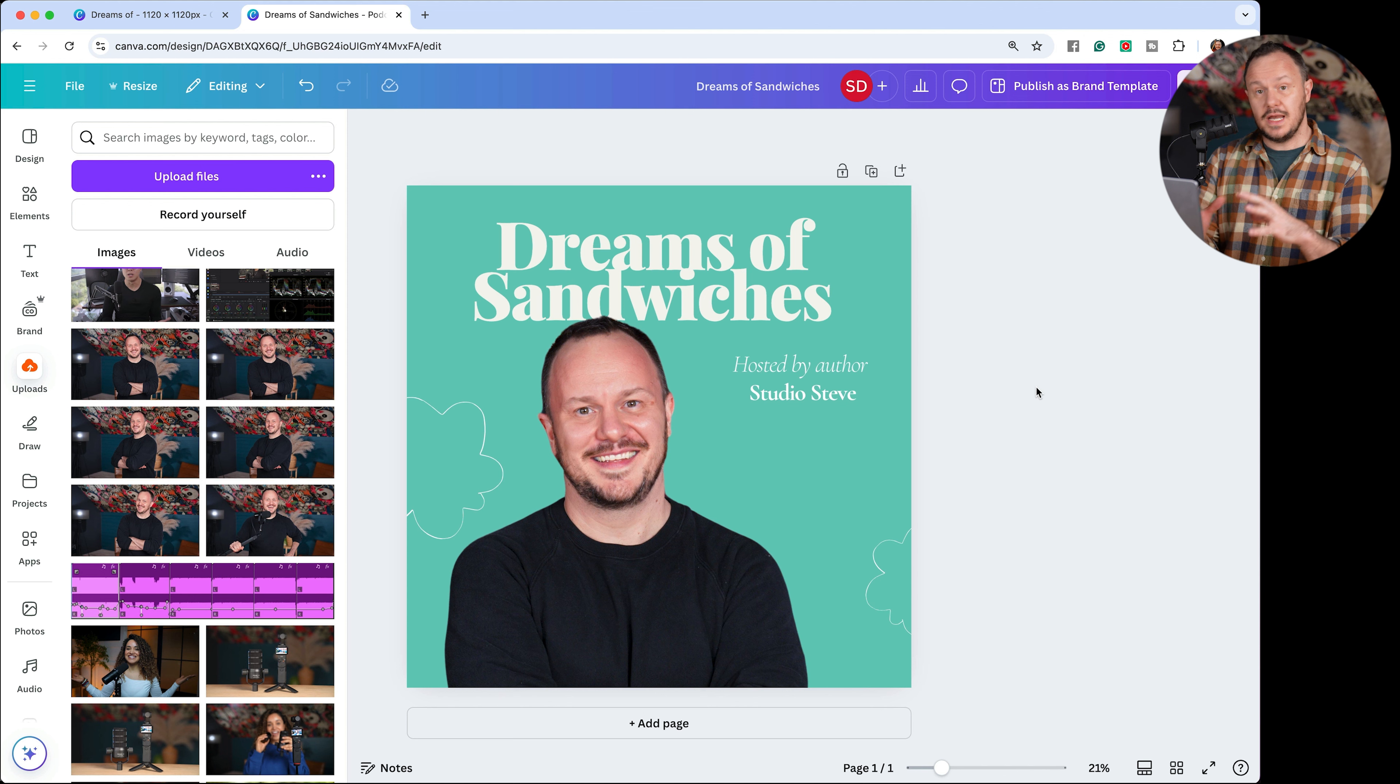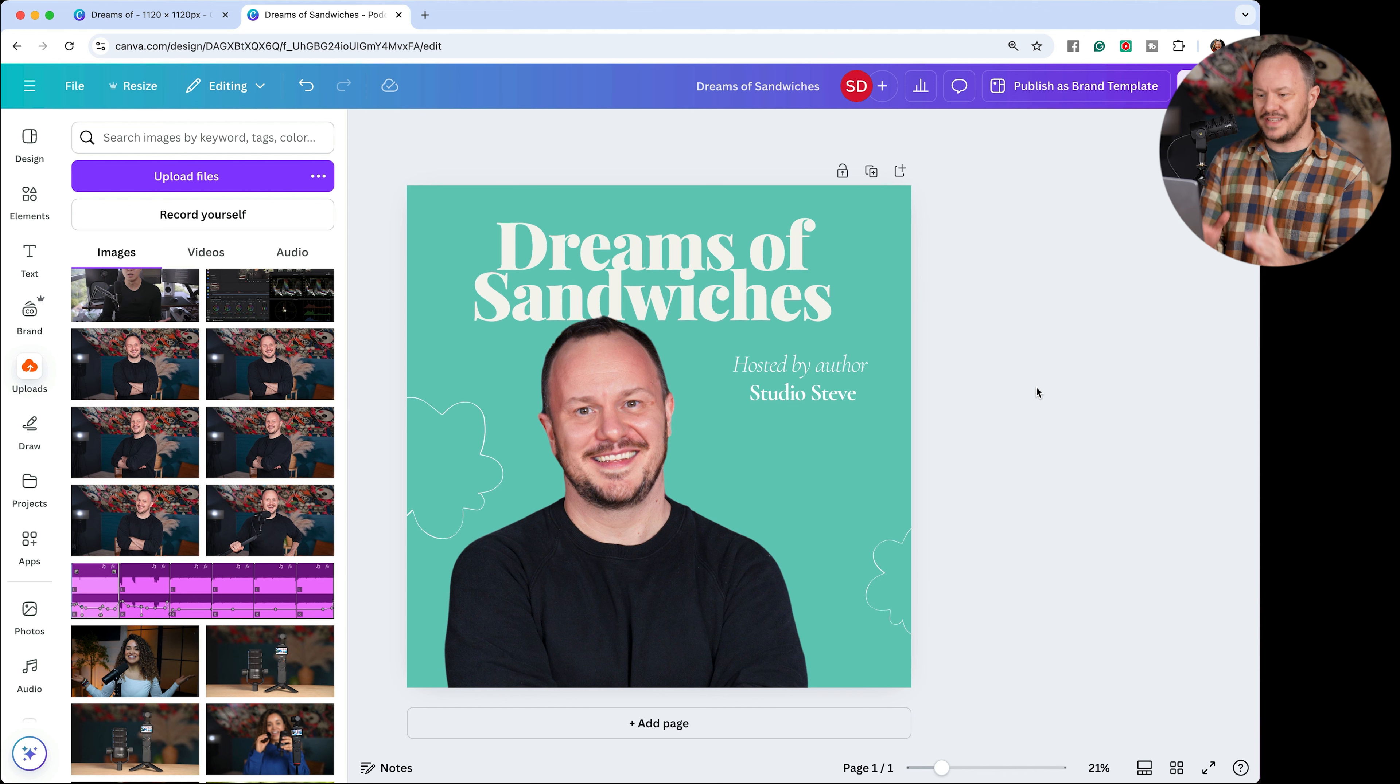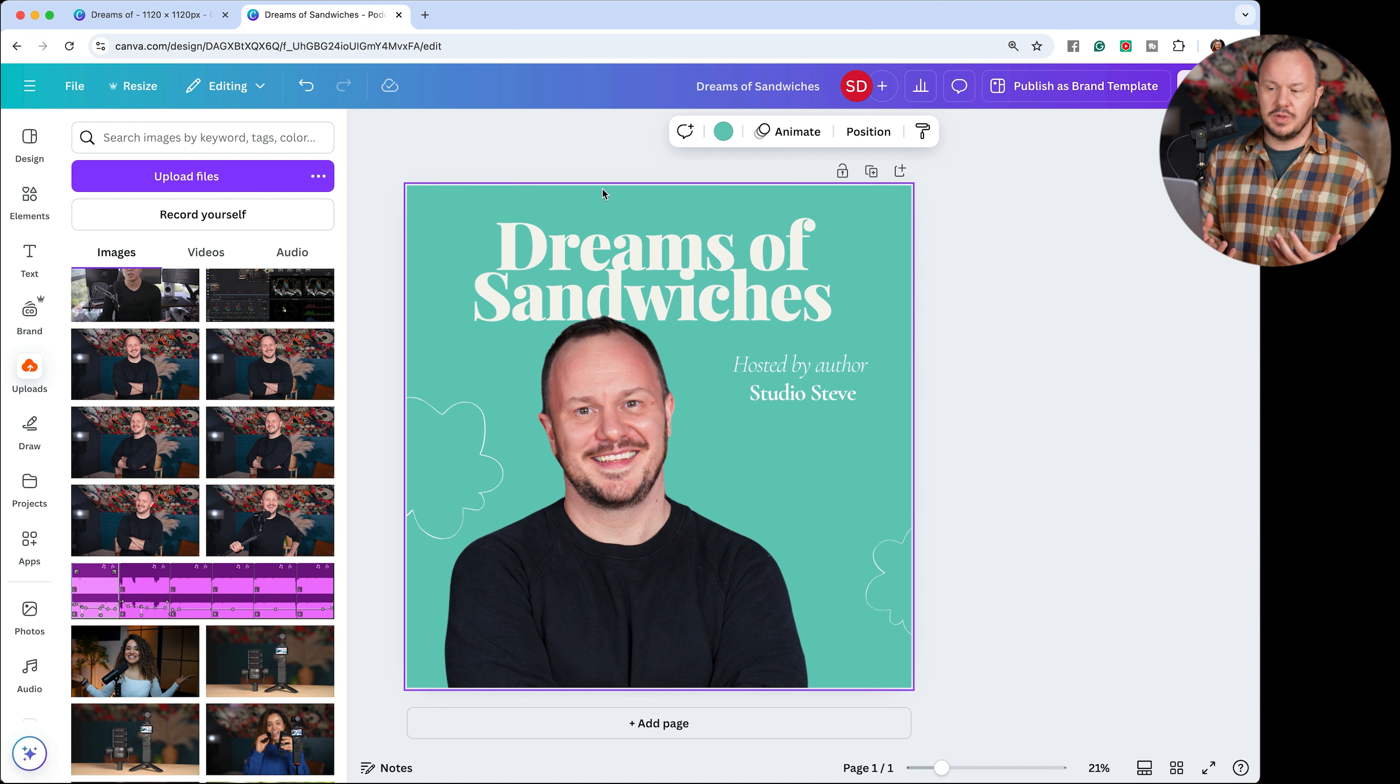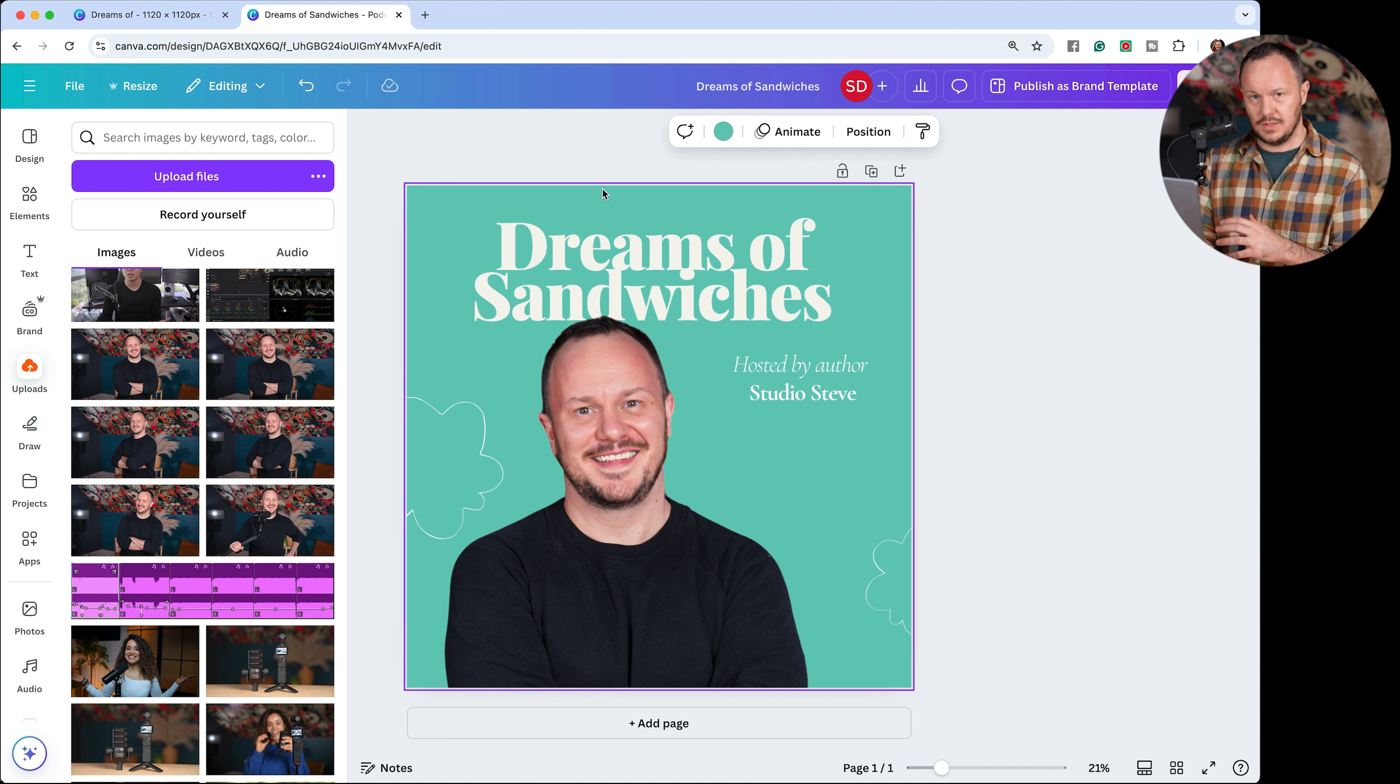And now that we can actually see the name of our podcast and a picture of ourselves actually in a design, this is a really cool place to now start exploring different color palettes that we can add to our brand kit.